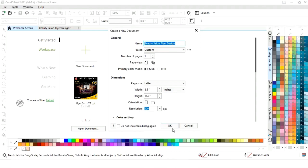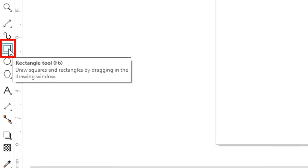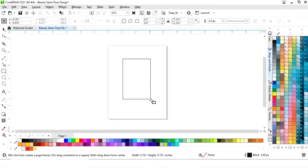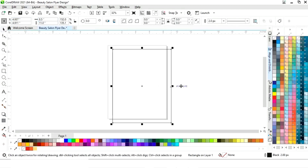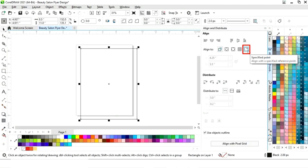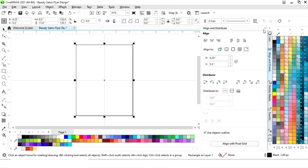This is the size of our flyer. First we will select the rectangle tool from the toolbar and draw a rectangle. We will set the size of the rectangle to 8.5 by 11. Now we will set the alignment — click on specified point, then align center horizontally and align center vertically.